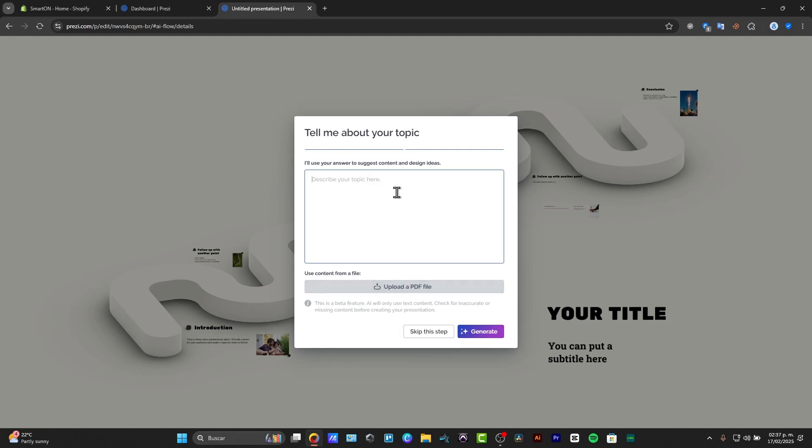I will use this answer to suggest content and design ideas. For example, this is the workflow of Tech Express, and we focus into checking out our working hours.